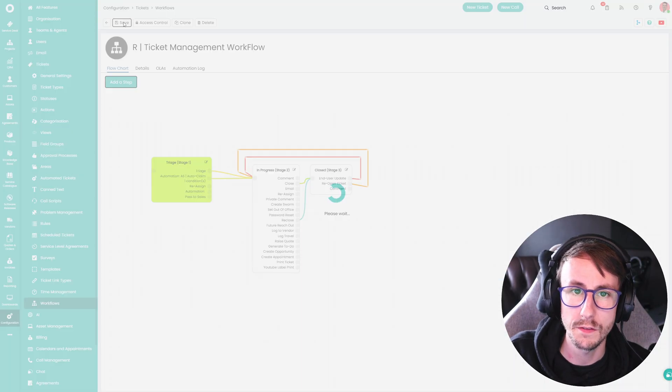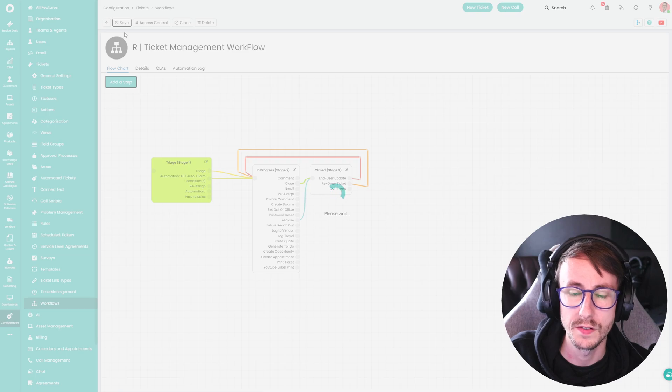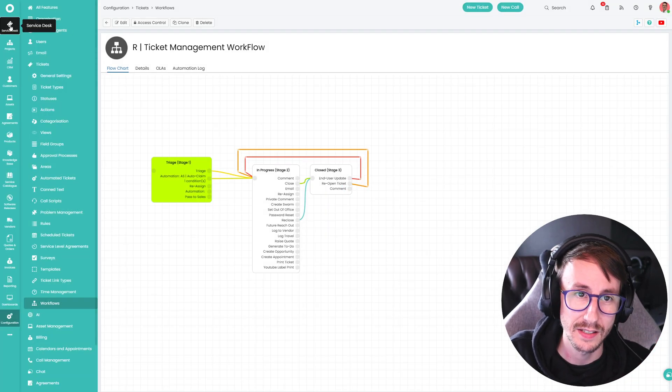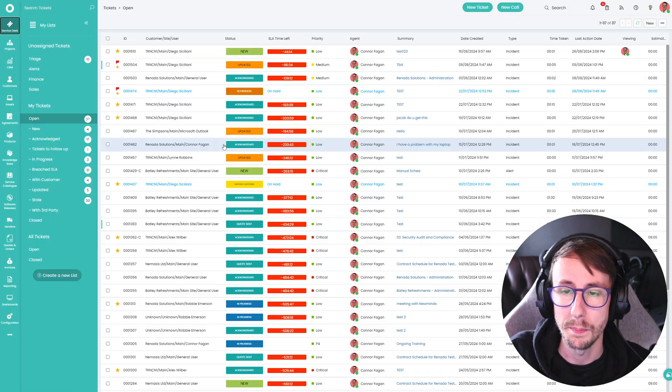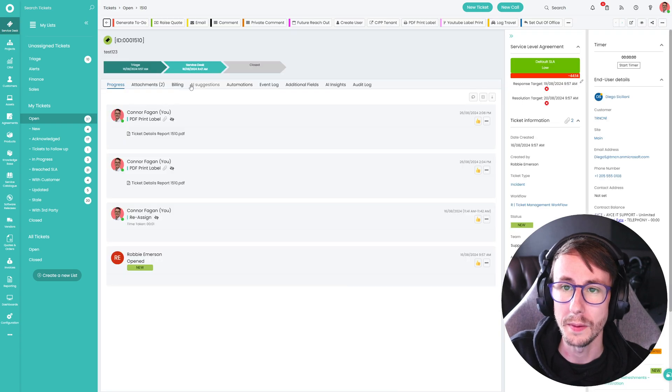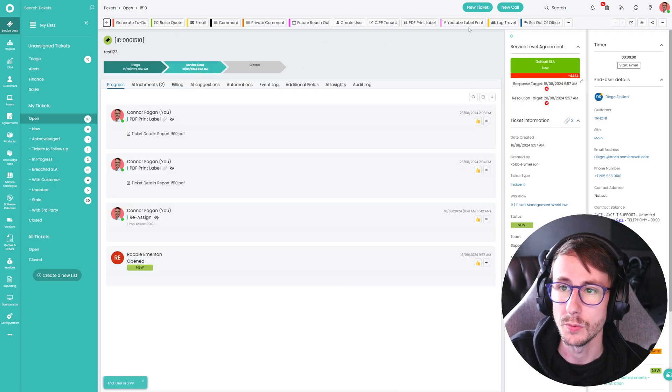Press save, press save. And now if we go back to that ticket, that should now appear somewhere up here. Here we go.